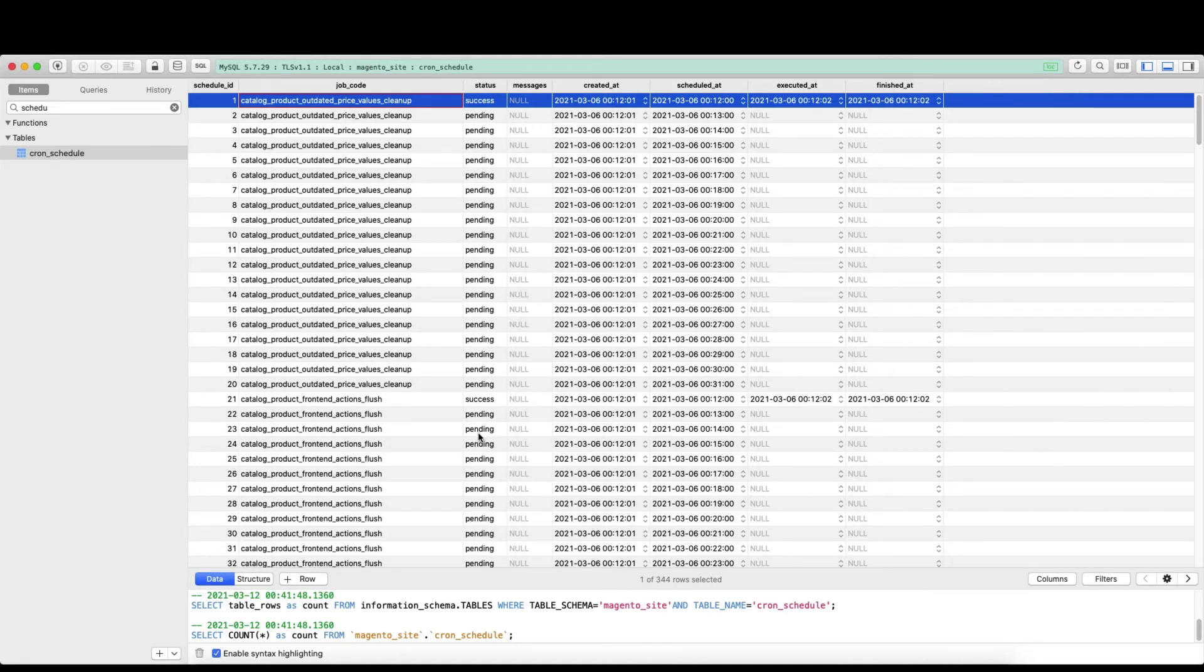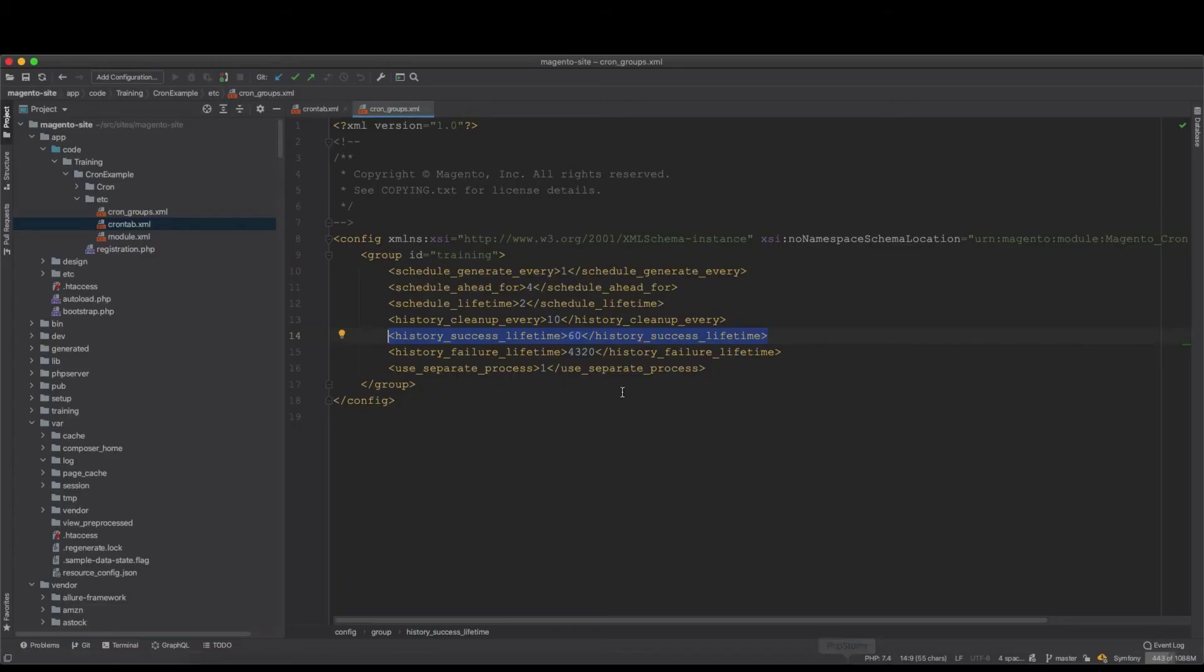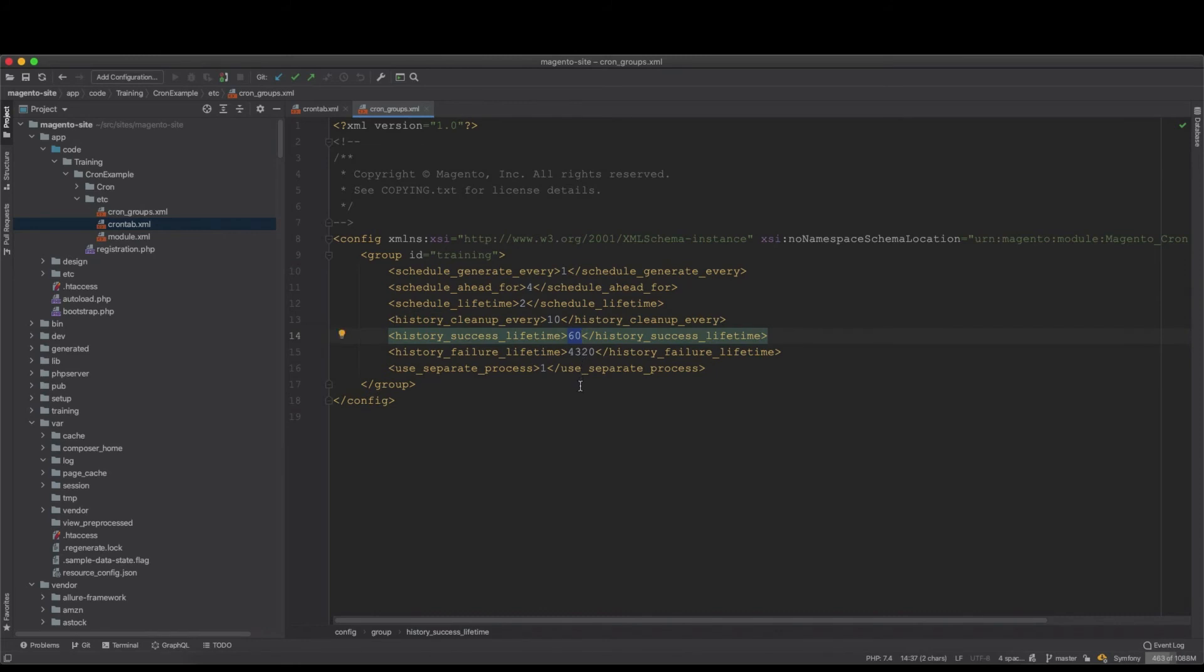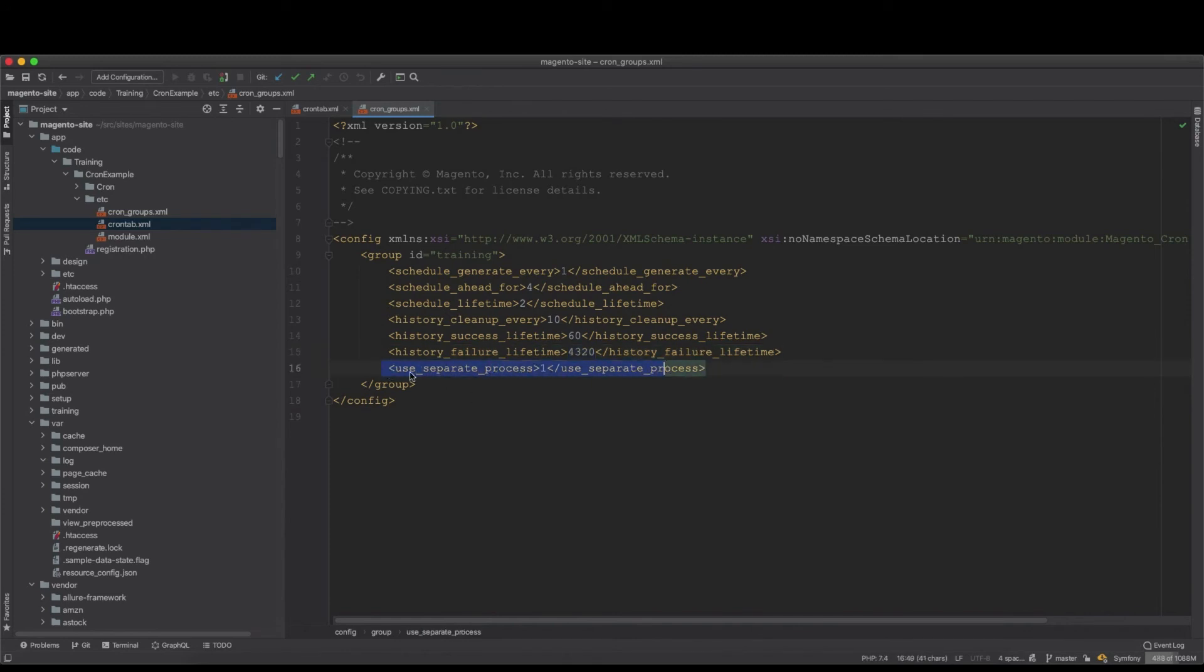Because this will grow very large in the database, Magento will have to clean up the records that are expired. They will be expired after, for this group, after 10 minutes if they are success. Failed crons will be cleaned after three days.